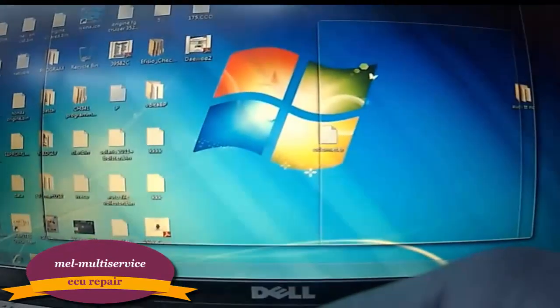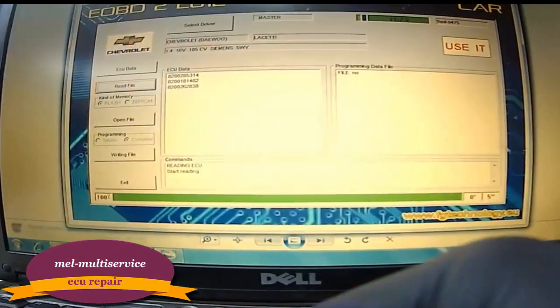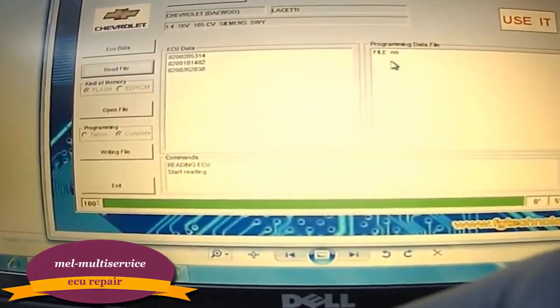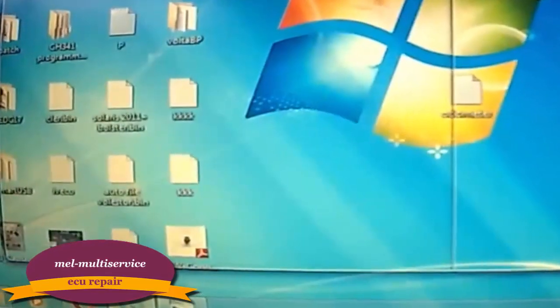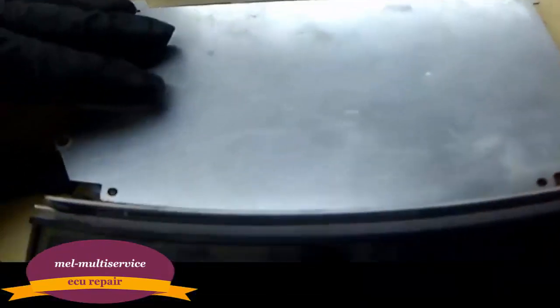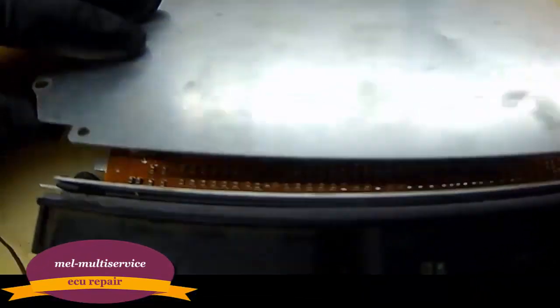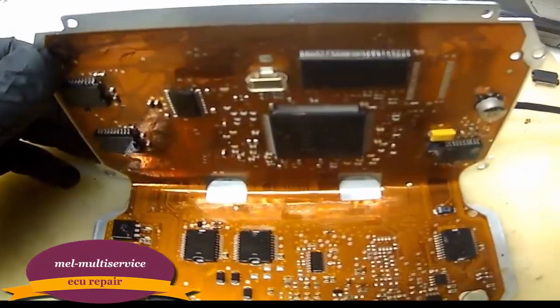حتى تقدر تقوم بسحب الملف أو كراءة الملف وكتابته مرة أخرى بعد تعديل الجزء من الماب عليه. بنشوفكم بحلقة ثانية إن شاء الله رب العالمين.